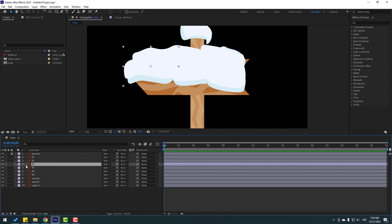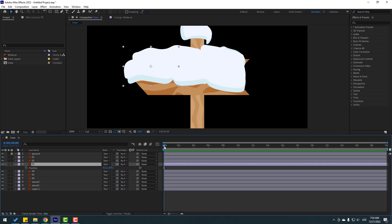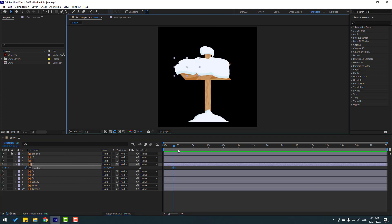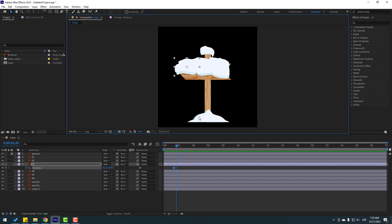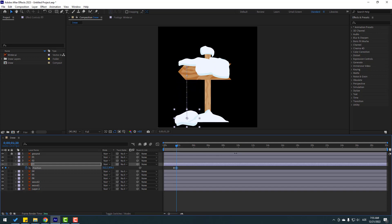Let's first select layer 3, press P, and go here to make a new position keyframe. Go to the 10th keyframe — for a shortcut you can hold Shift and press Page Down on the keyboard, or click here and type plus 10, click OK. Then let's move it down like this.